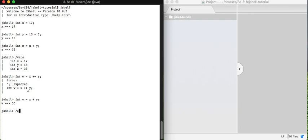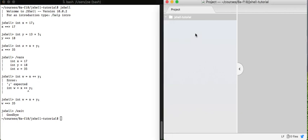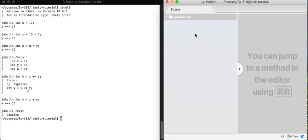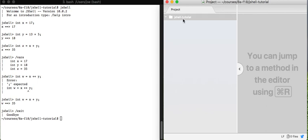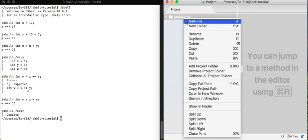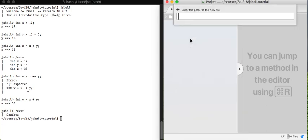Okay, so I want to show you one more thing that jshell can do. If you want to get out of jshell you can always type slash exit. And I'll say goodbye. It's very friendly and polite.